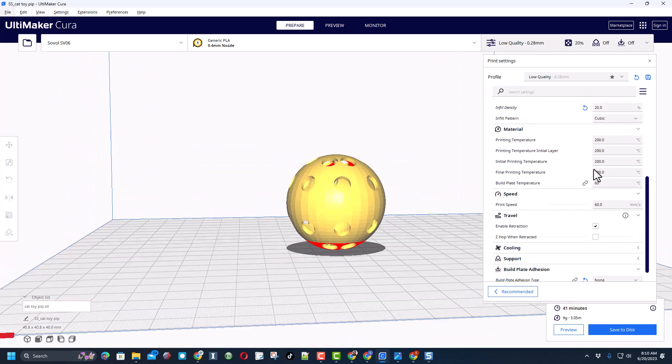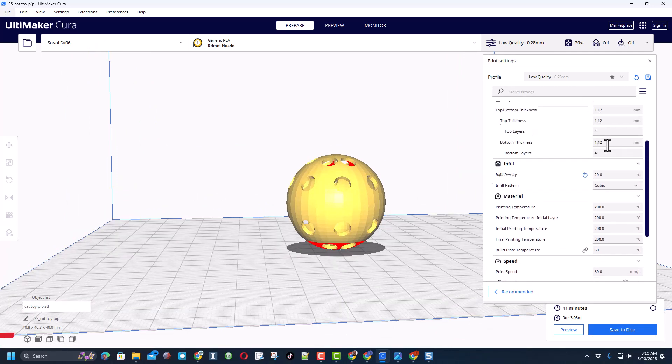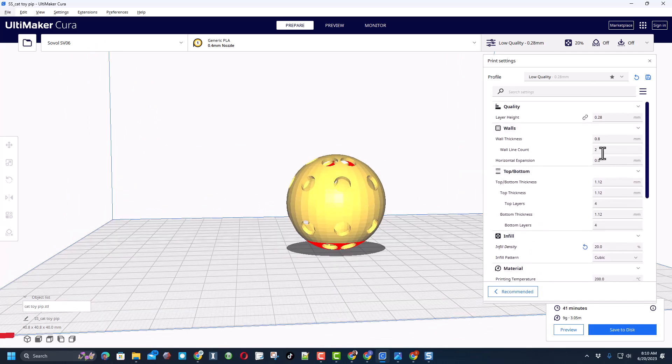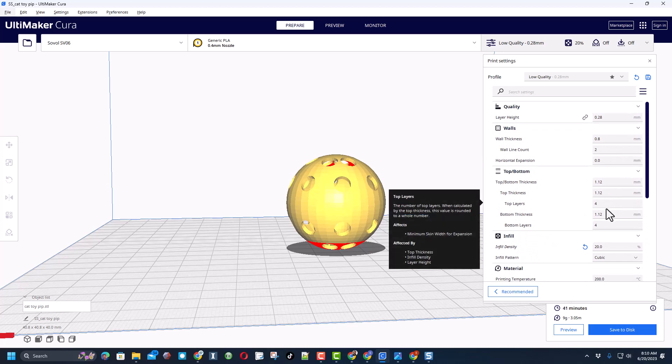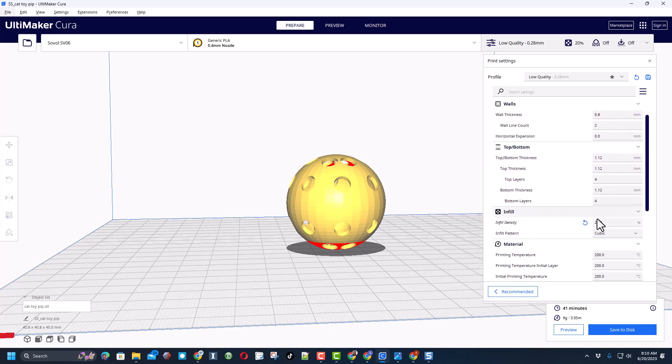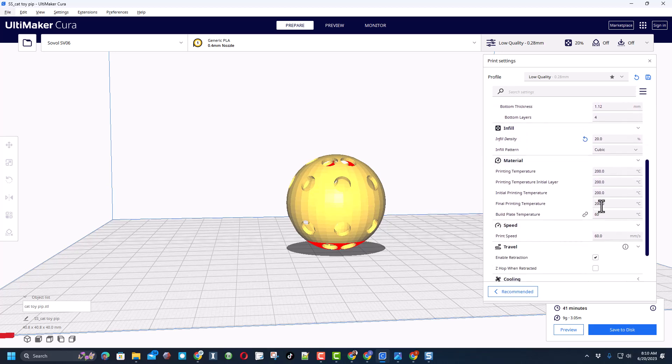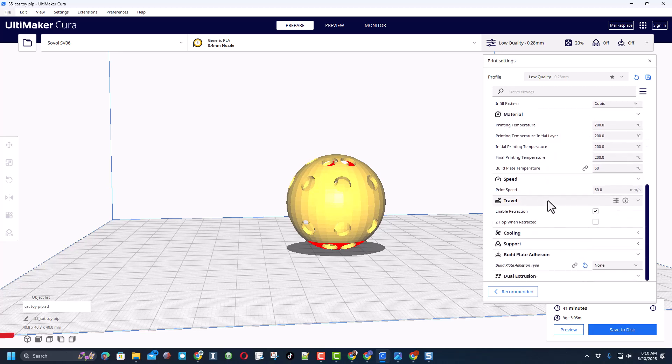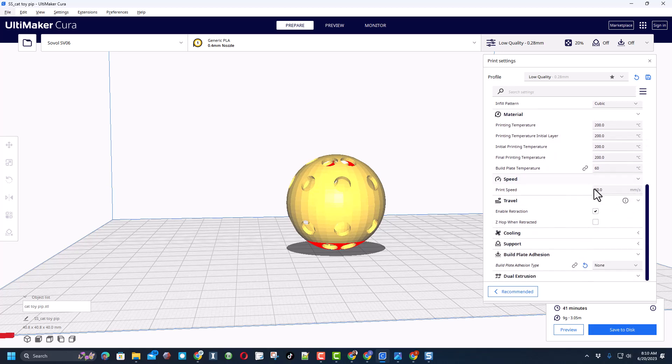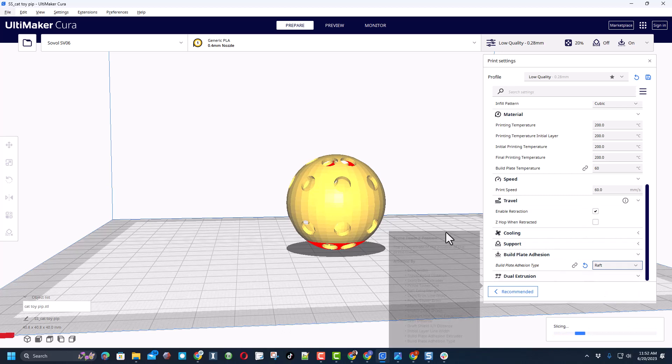I'm going to print low quality. I'm using PLA. I've got two walls, four top and bottom layers, 20% infill, 260 are my temperatures. And friends, I am going to turn on a raft. Let me double check the settings for that raft though.